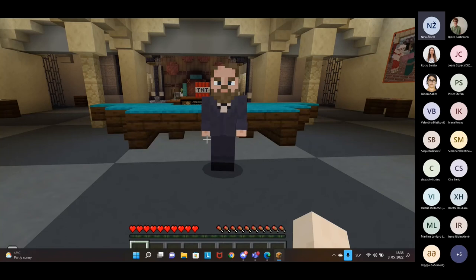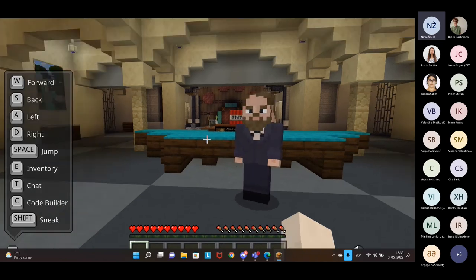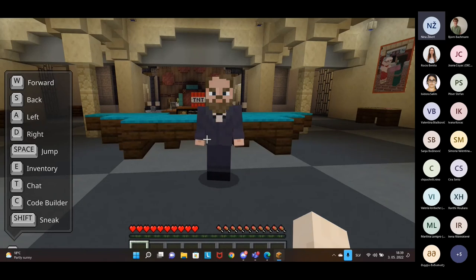Minecraft has a neat little feature — if you look at the bottom left part of the screen, it says press H. If you press H, you can see the controls like how to move forward, back, left, right, how to jump, how to access your inventory, chat, code builder, and how to sneak around. You don't have to remember them all — if you're ever in doubt, just press H.